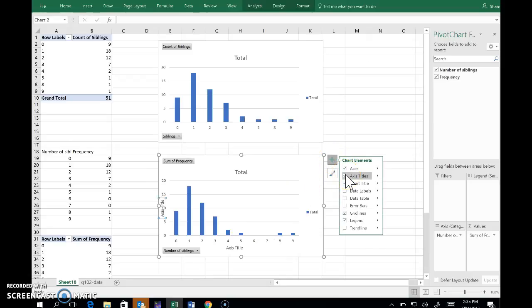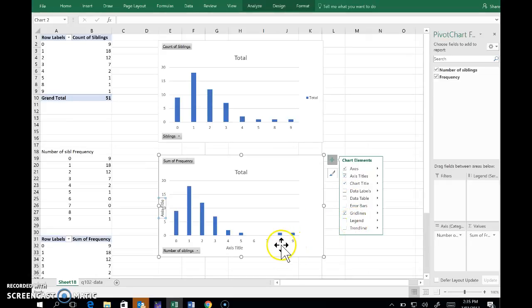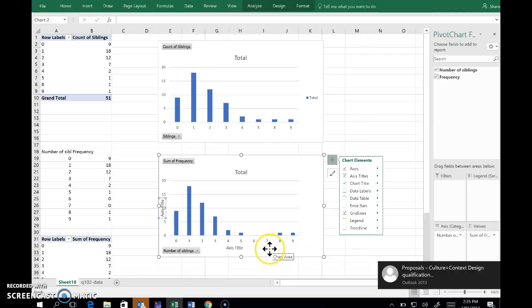I can ask for axis titles. I can get rid of the legend because it's a bit pointless. So editing those.